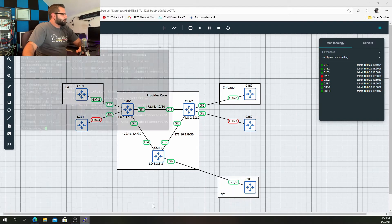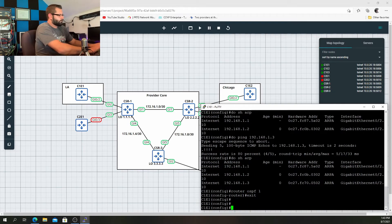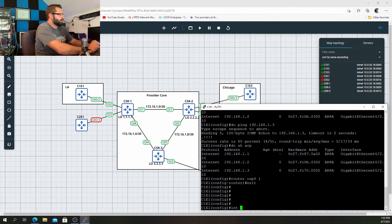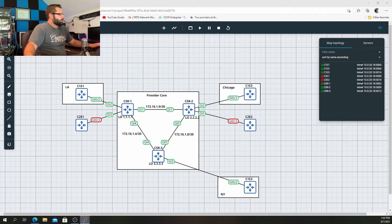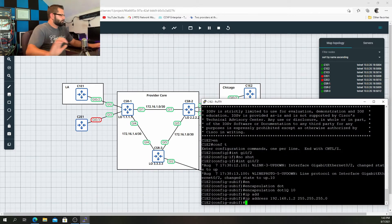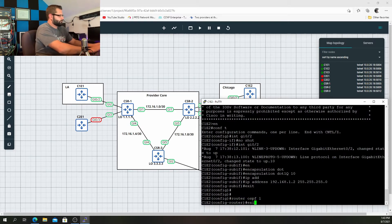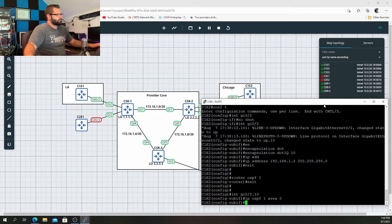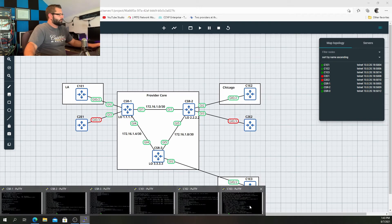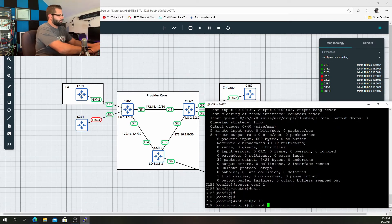So if I were to open up C1E1, go into router OSPF 1 — bare-bones OSPF configuration — jump to interface Gig 0/2.10, IP OSPF 1 area 0. Just firing OSPF on that interface. Same thing on C1E2 and then C1E3: router OSPF 1, interface Gig 0/2.10, IP OSPF 1 area 0.